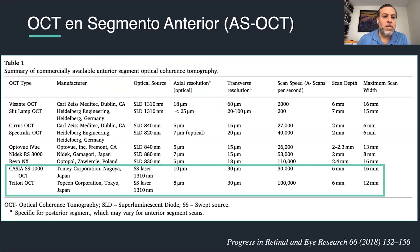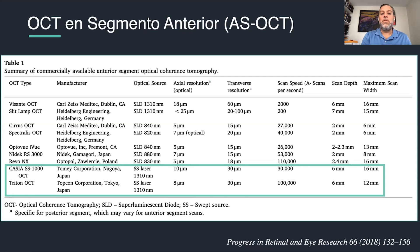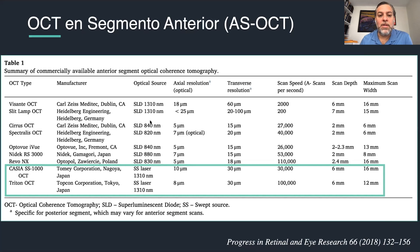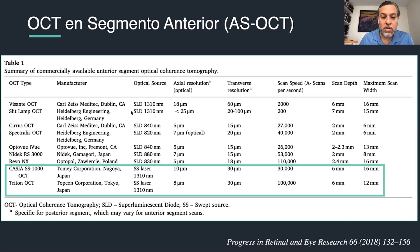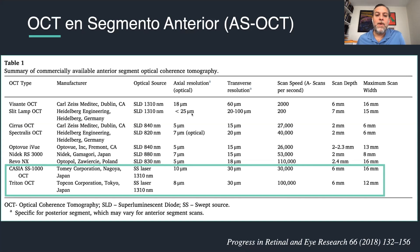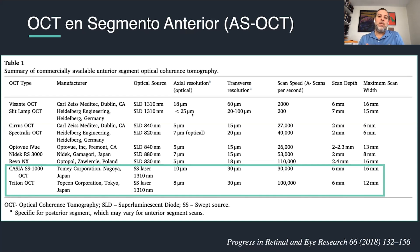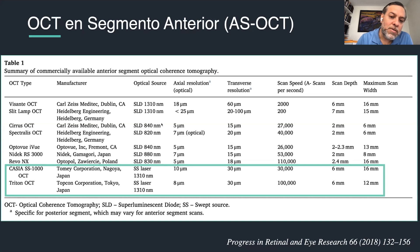These are all the anterior segment OCTs available right now on the market, including some that do posterior segment OCT and also anterior segment OCT. The first technology, time domain OCTs, like the Visante OCT or the slit lamp OCT from Heidelberg — Heidelberg just launched a new anterior segment OCT this year — work with a wavelength around 1310 nanometers, which is the ideal wavelength for the anterior segment.